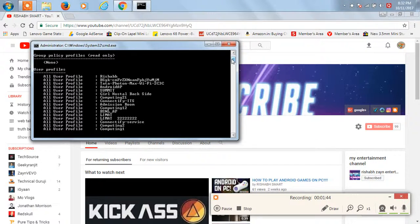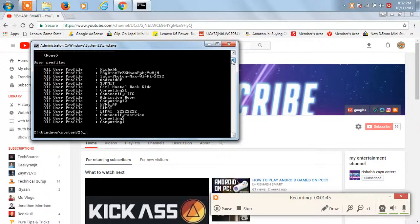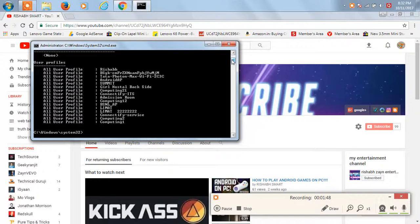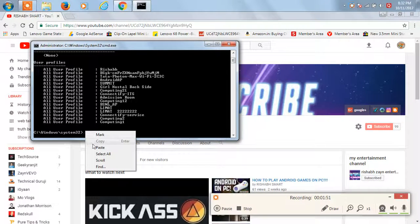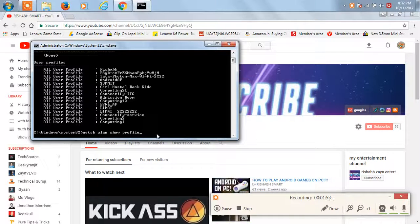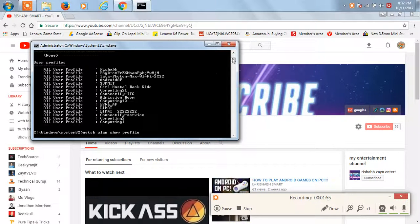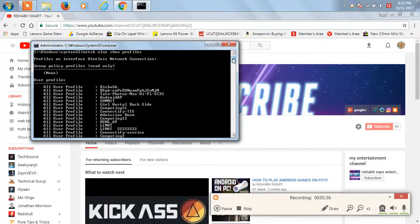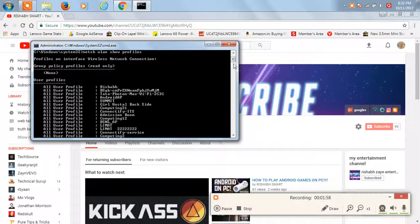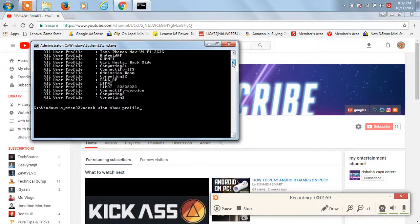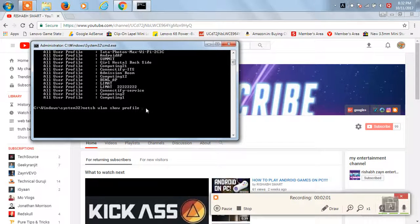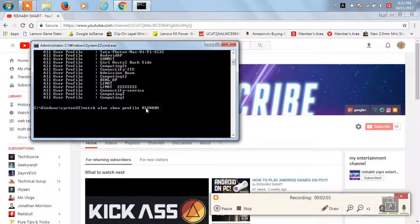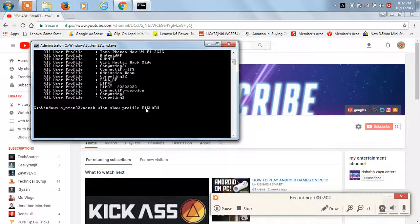Now once you've done this, choose a WiFi network which is available in the area and you want to connect to it, and type once again the same thing. But this time, show profile only. There's a difference between show profiles and show profile. Just type the name of the WiFi network which you want to use.